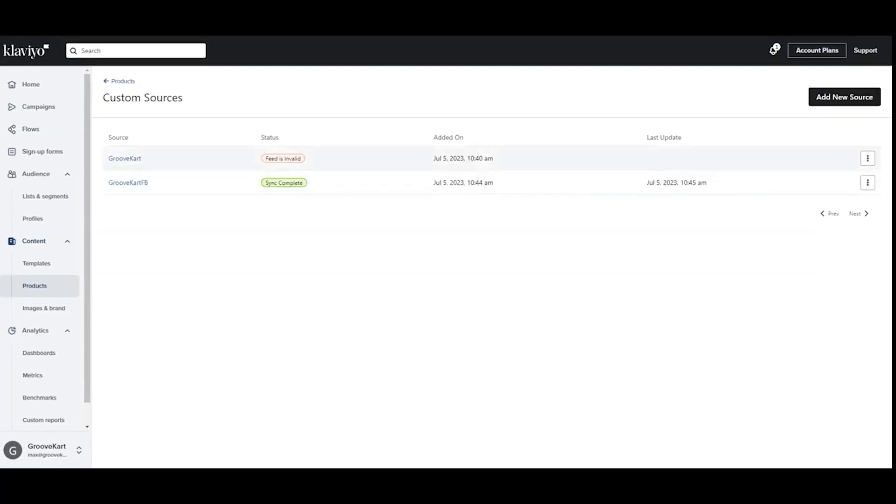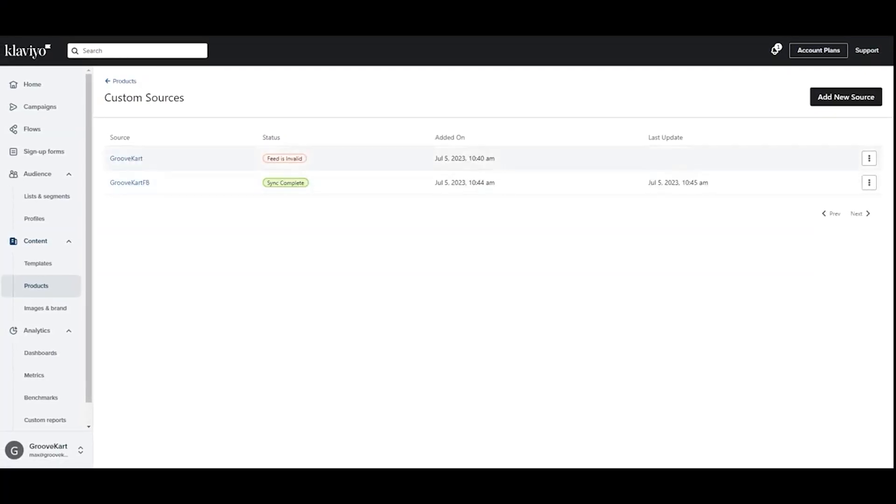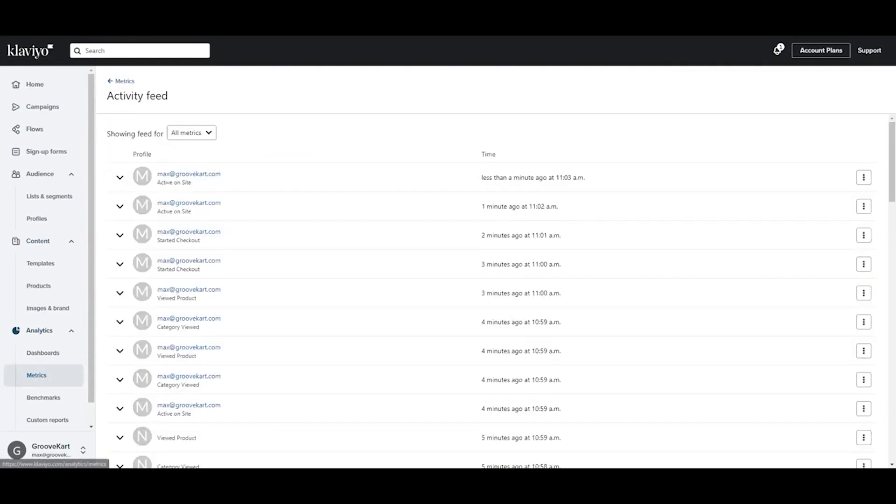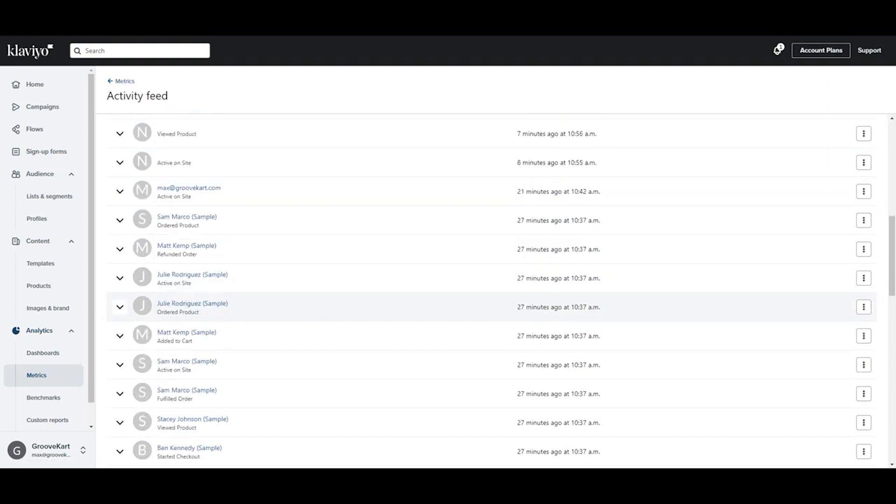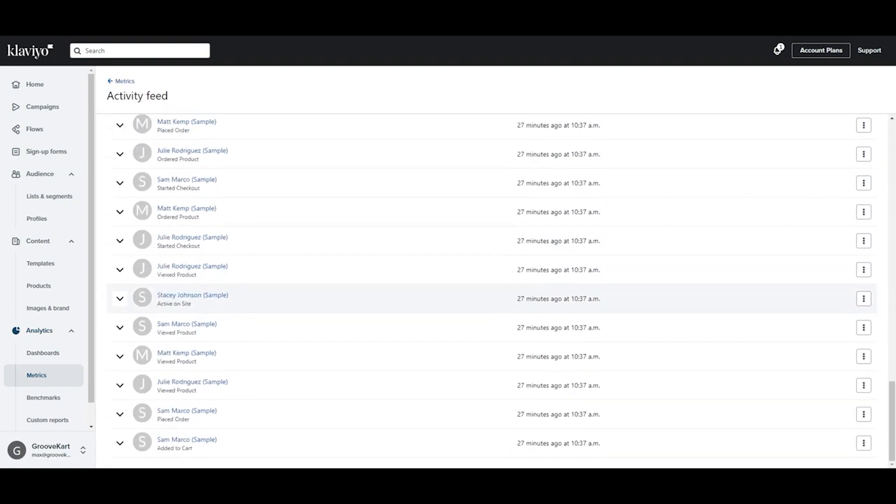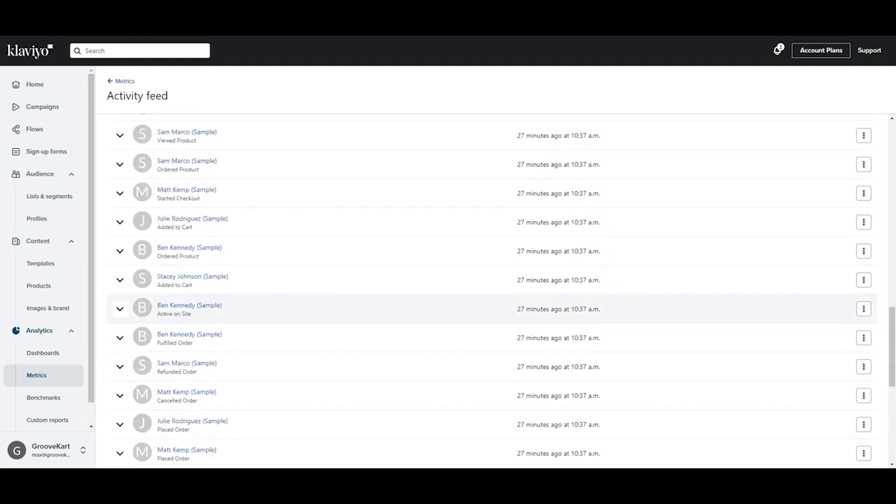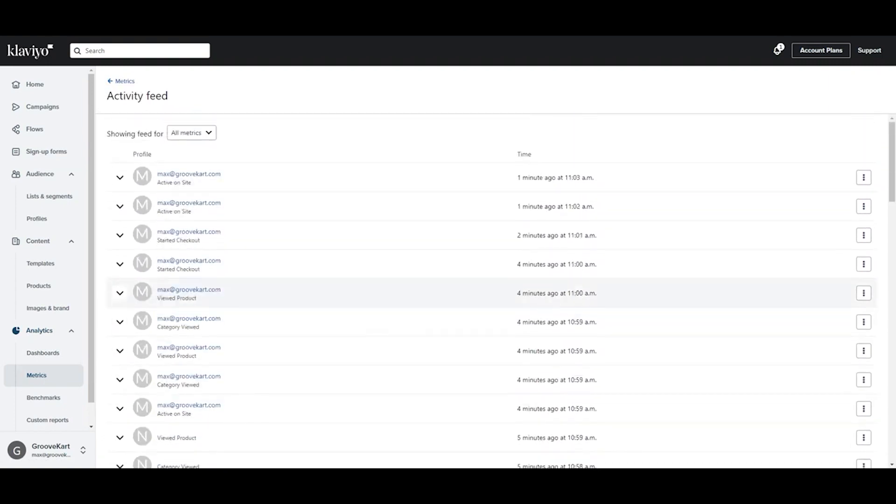To confirm that everything has been set up correctly, click Metrics and look at the Activity Feed area. Here, you'll see a list of activities that have occurred, such as page visits, product views, and items added to carts, amongst others.